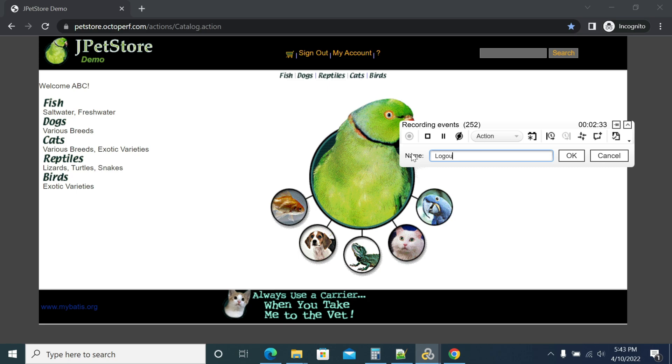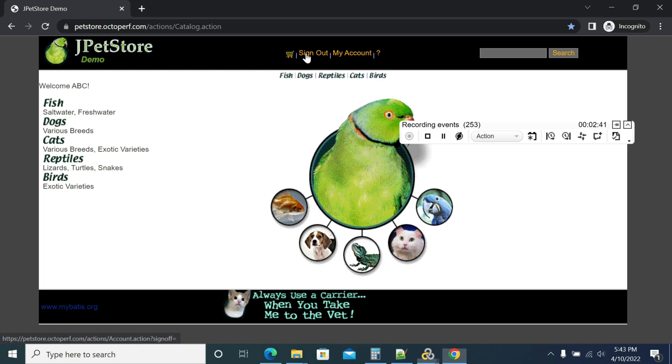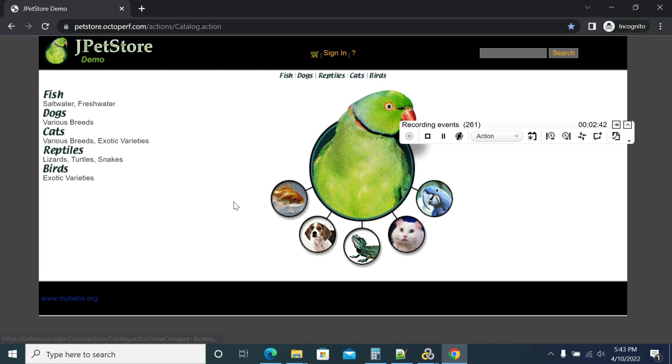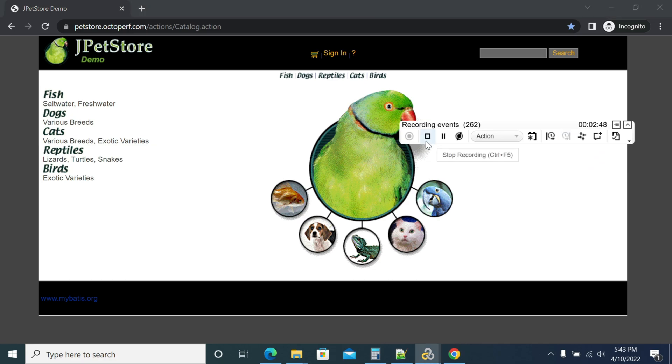For logout of application, I started the transaction. Click on sign out. I'm stopping the transaction. Now click on the stop recording option.